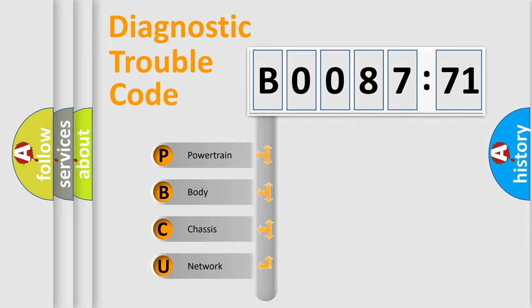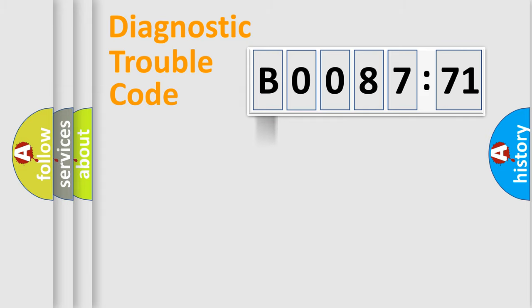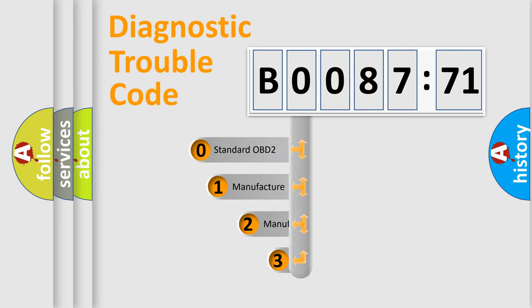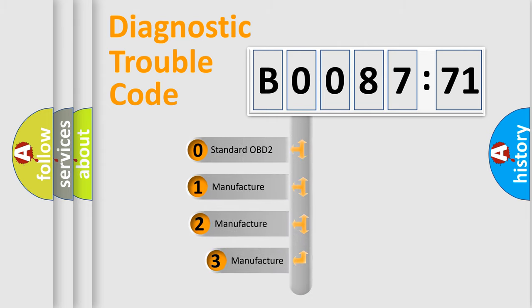We divide the electric system of automobile into four basic units: Powertrain, Body, Chassis, and Network. This distribution is defined in the first character code.